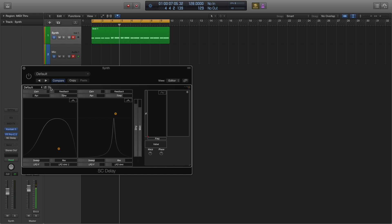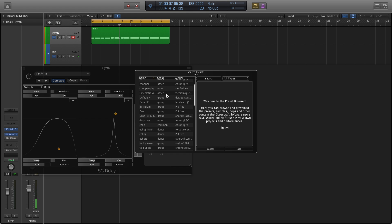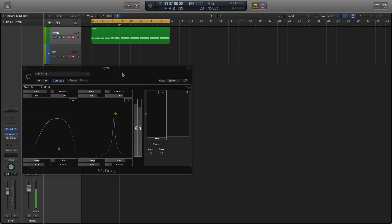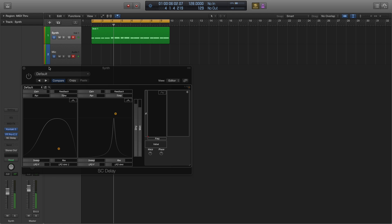SCDelay also features an online patch browser, but in this case we're going to start with the default and make our own. We're going to be delaying a guitar loop. Pretty simple.